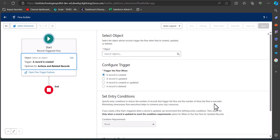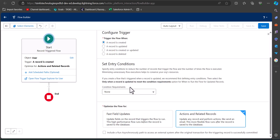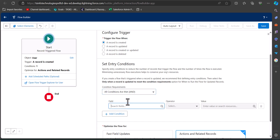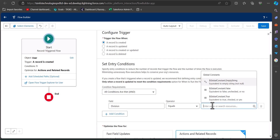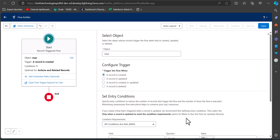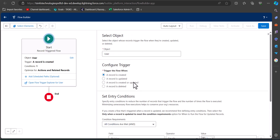Now we have to configure the record trigger flow. The object will be User, because this flow will run when a new user record is created. In the trigger condition, select 'A record is created.' In the entry condition, I will define that if the Is Active field of the user is true, then only the flow will run. Defining entry conditions is optional.